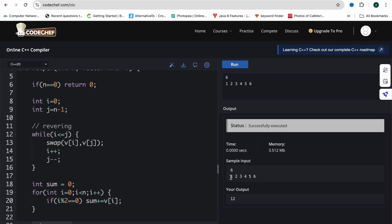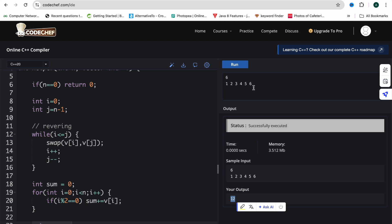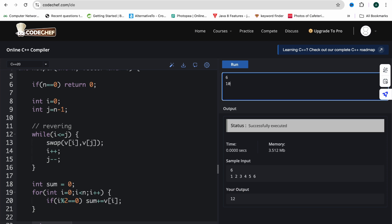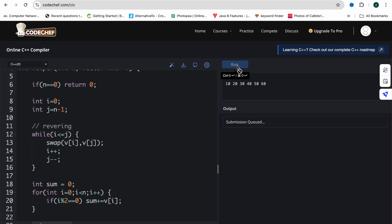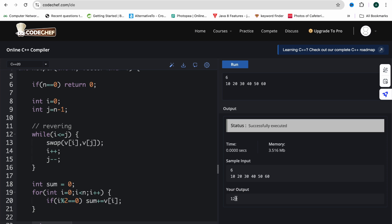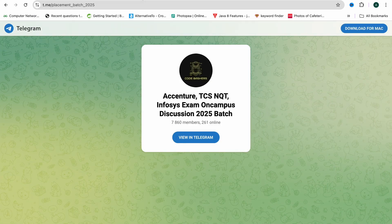Testing with array 1 2 3 4 5 6 gives 12 as the answer. Testing with 10 20 30 40 50 60 gives 120 — correct. This code will pass all test cases. If you found this video informative, hit like and subscribe, and do join the Telegram group — link is in the description, I-button, and pinned comment. That's all for this video, thank you for watching.